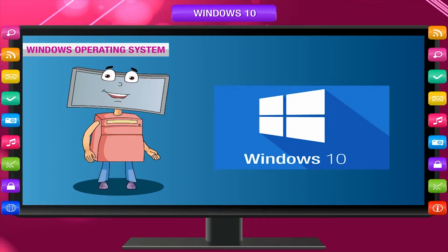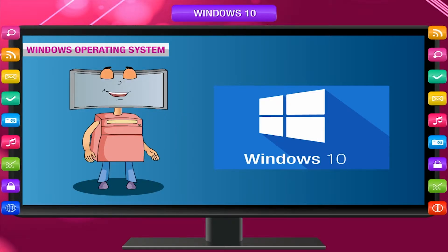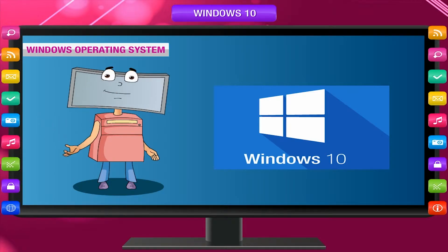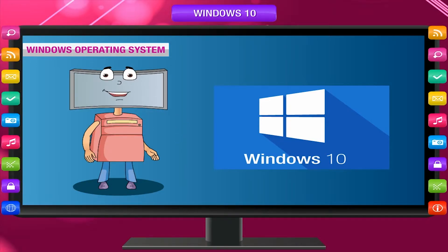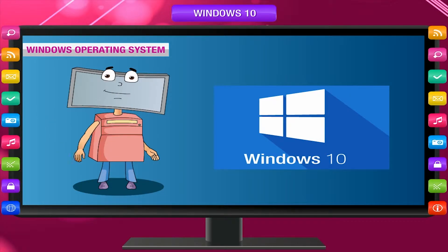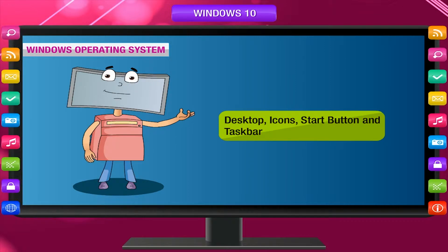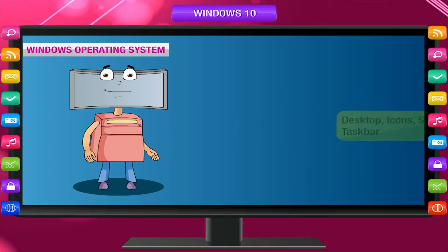Windows 10 is a new release of Microsoft Windows, a series of operating systems produced by Microsoft. Unlike its predecessor Windows Vista, which introduced a large number of new features, Windows 10 was intended to be a more focused, incremental upgrade to the Windows line. In previous classes you have learned about desktop icons, the Start button, and the taskbar.